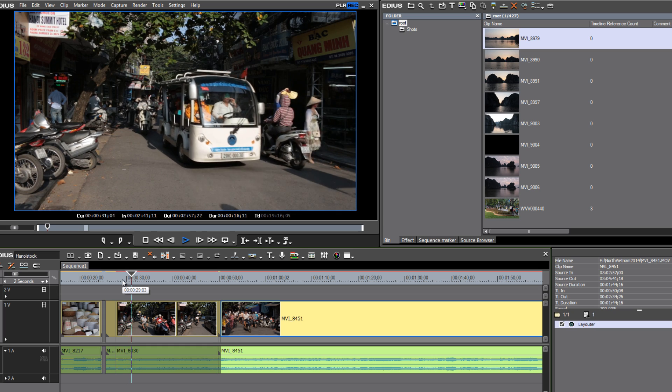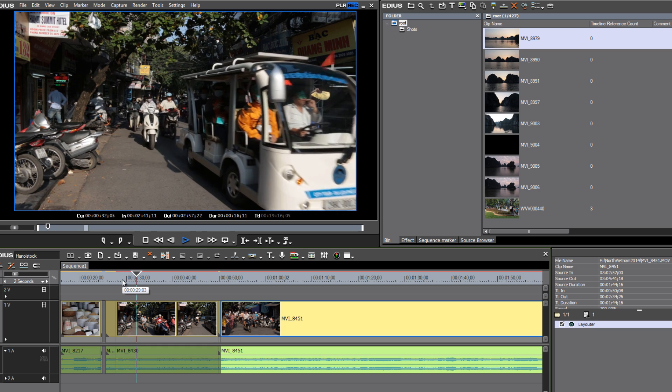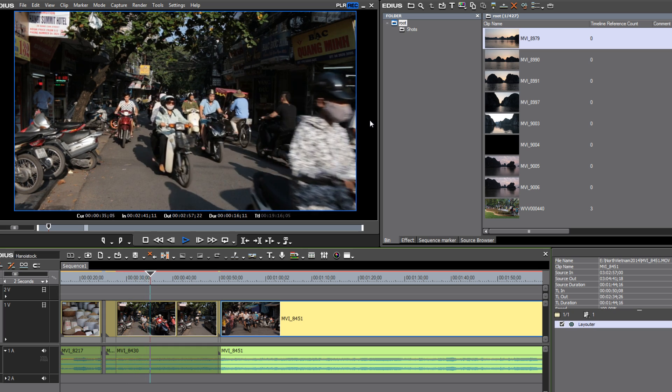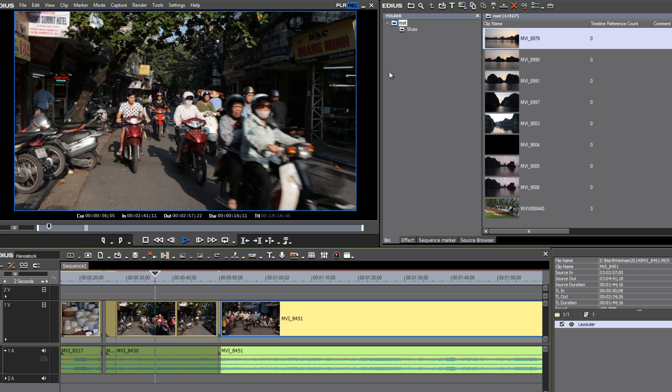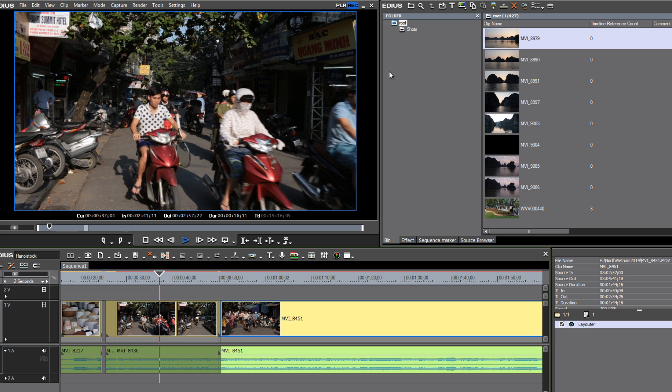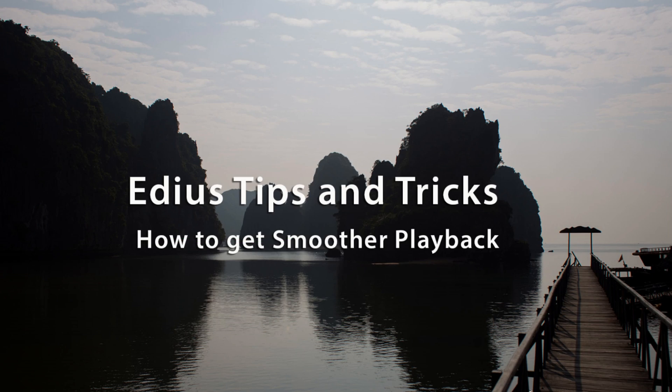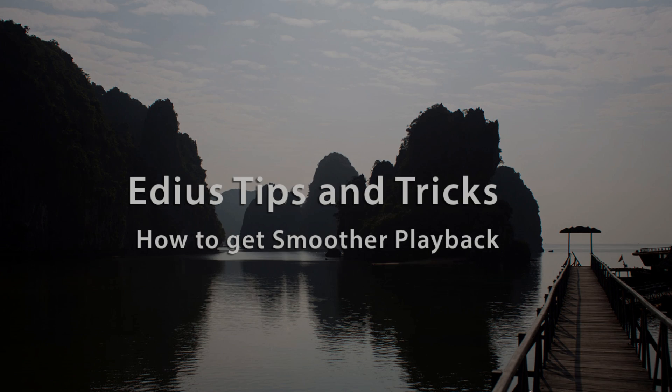And indeed that looks like it's giving us a little smoother playback. All right, I believe that does it for how to get smoother playback on your computer monitor as you edit videos in EDIUS.